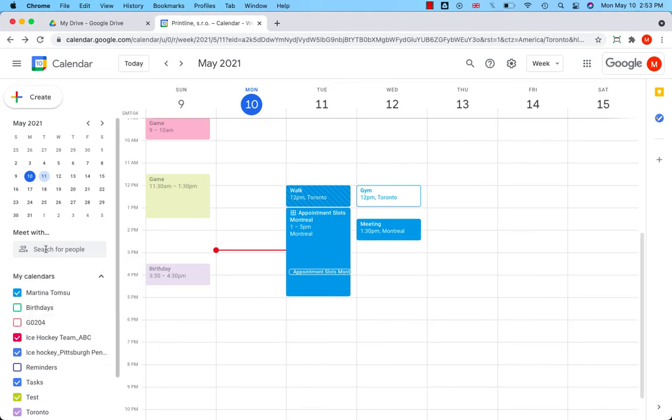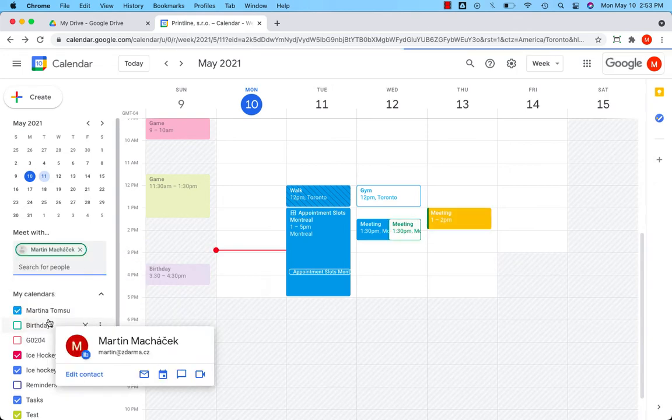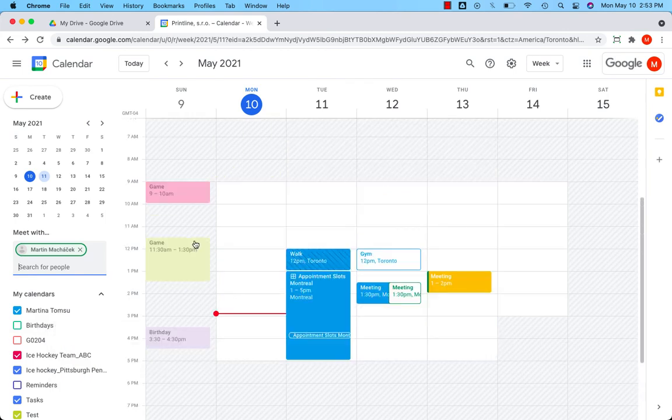Let's put the colleague's name into the Meet With search bar on the left-hand side. Now you can see your colleague's calendar.